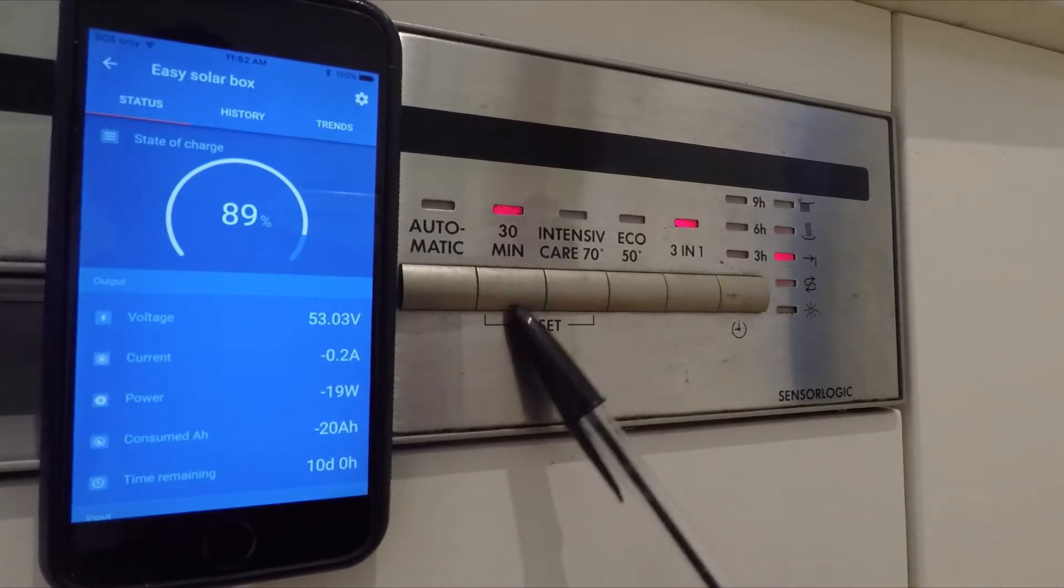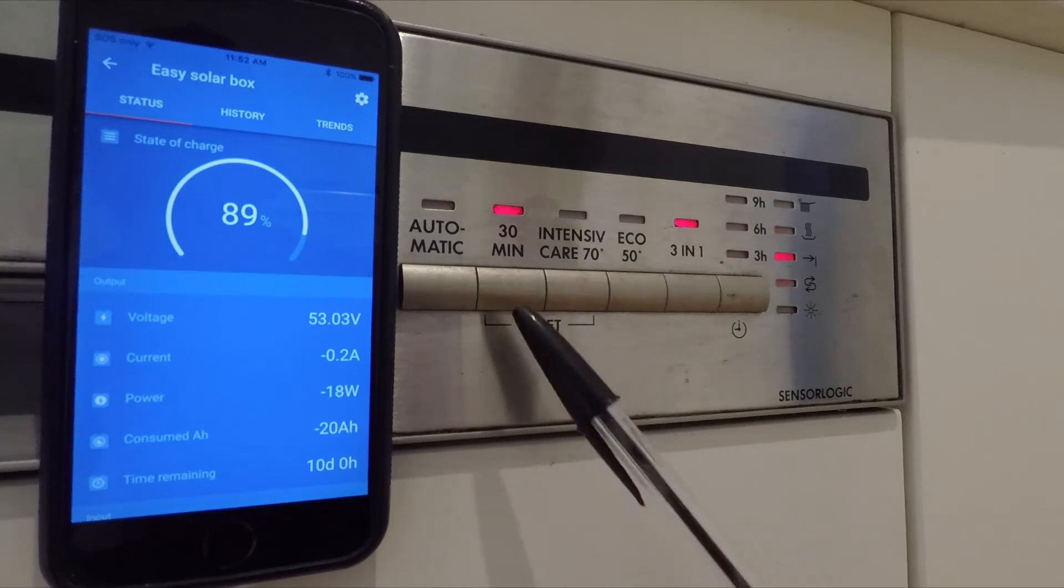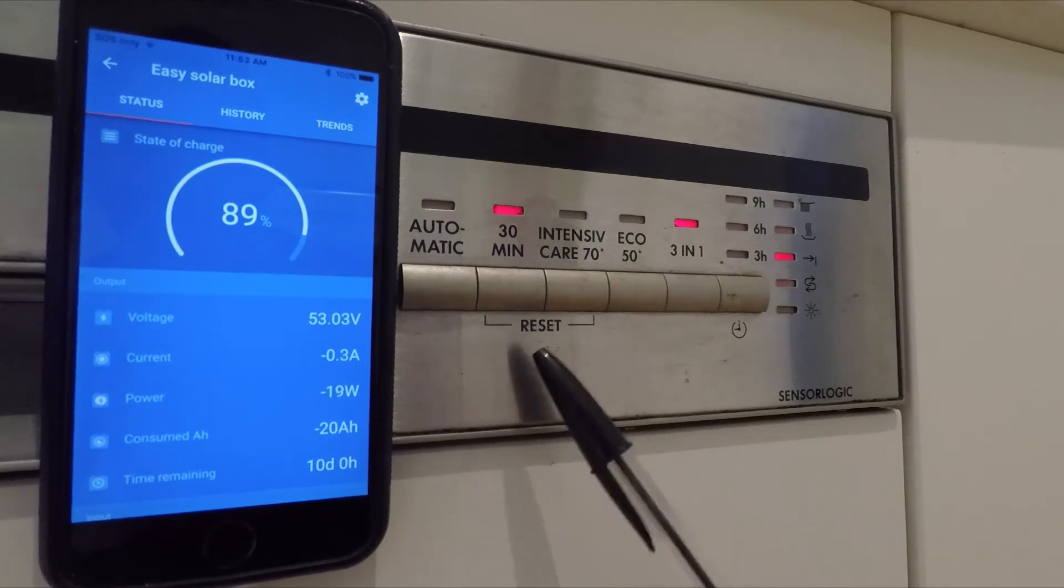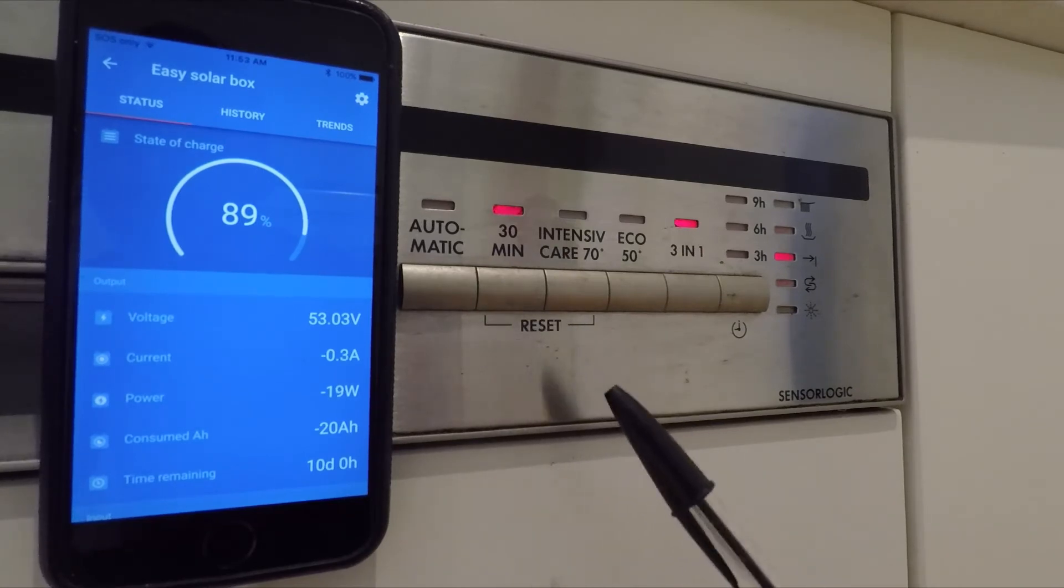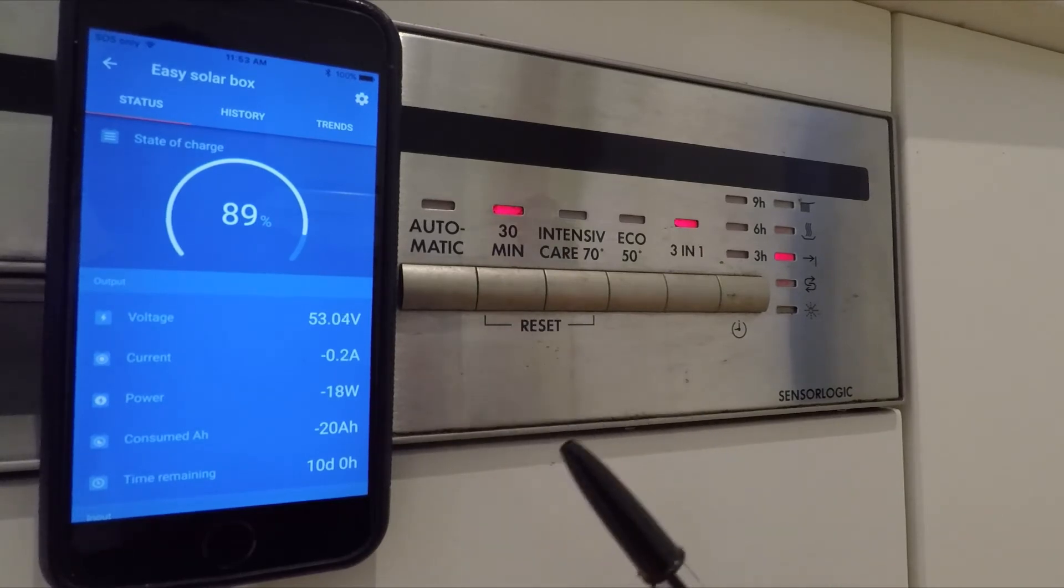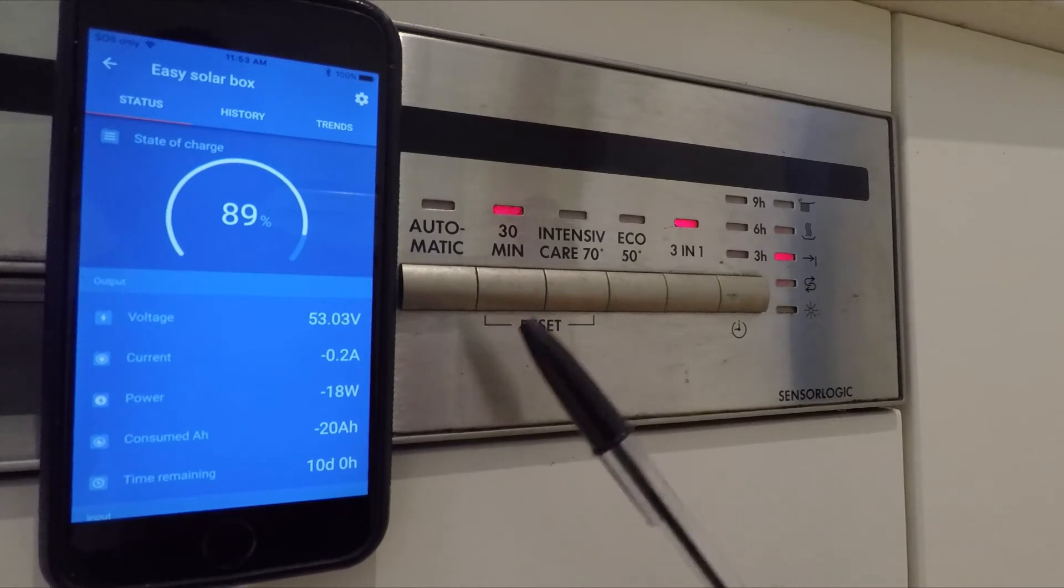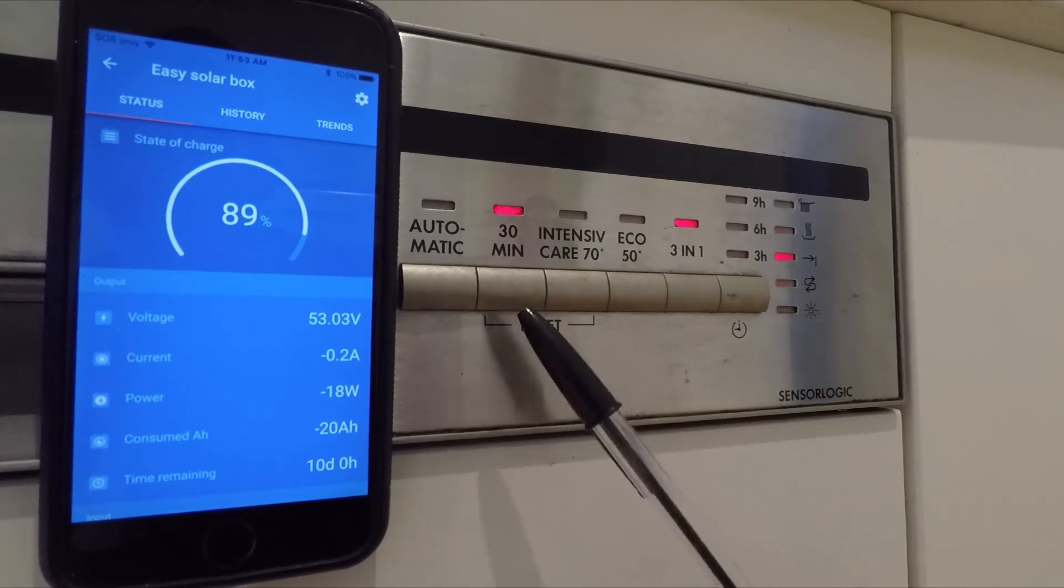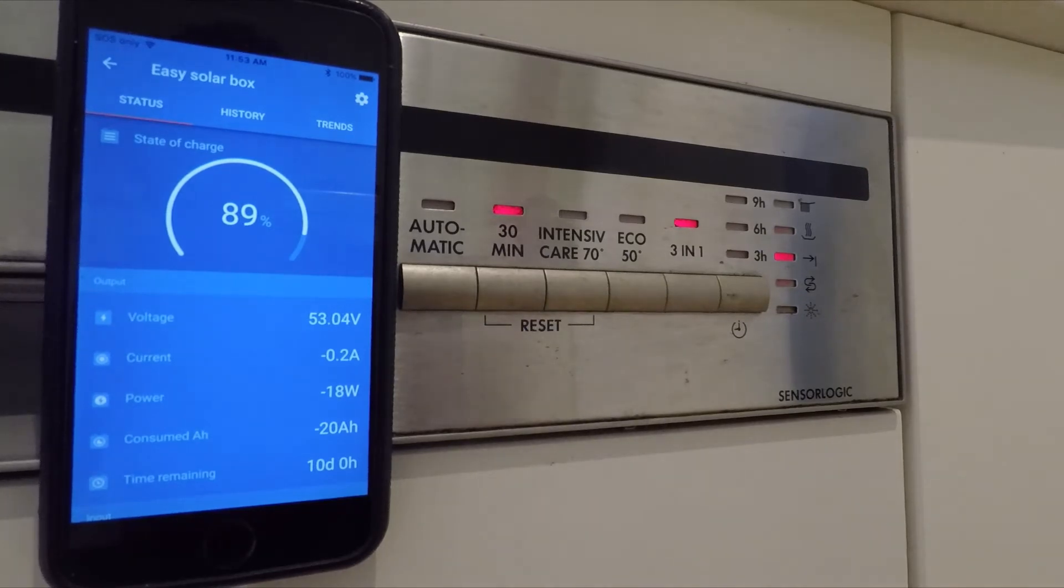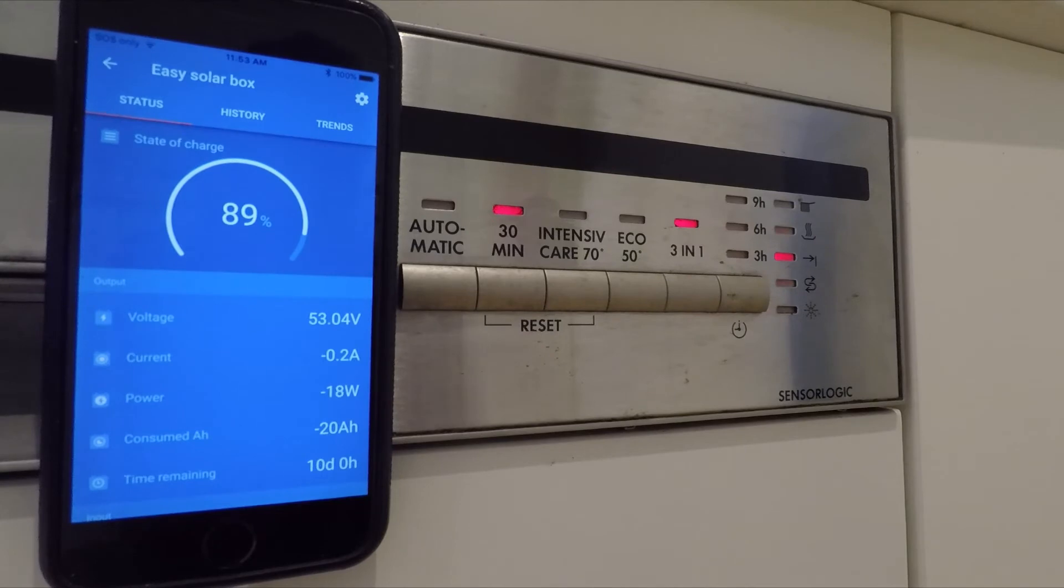So I used the 30 minute mode, which is one of the most efficient modes on this dishwasher. This is a European AEG, it's about 10 years old, so I wouldn't expect it to be as efficient as a newer dishwasher, so might actually use less if you use a newer style.